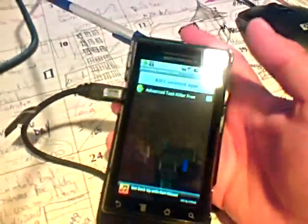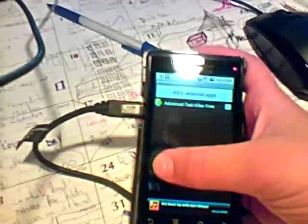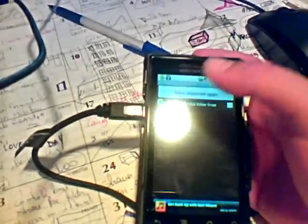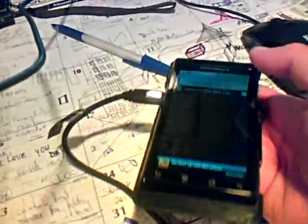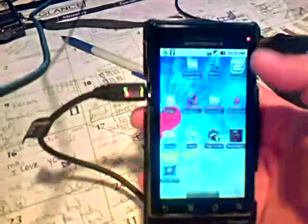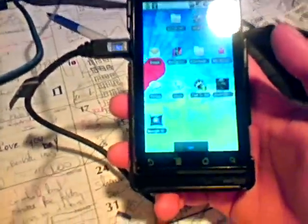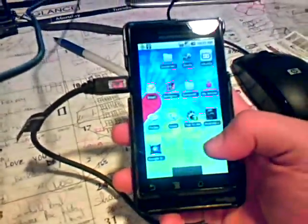Especially when you boot up and there's all these processes running. I do that every time I boot up my phone and after I get out a bunch of applications.